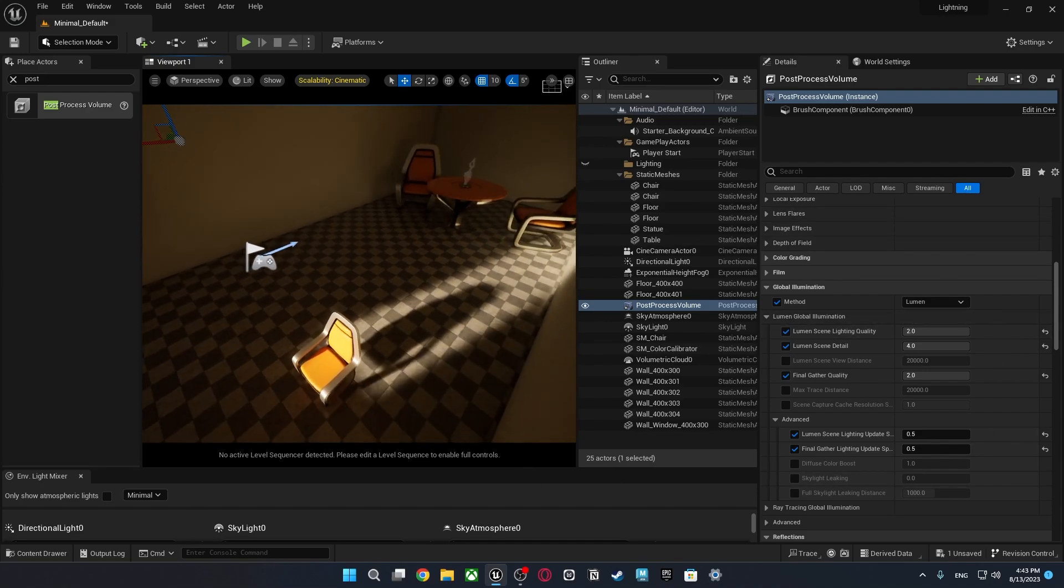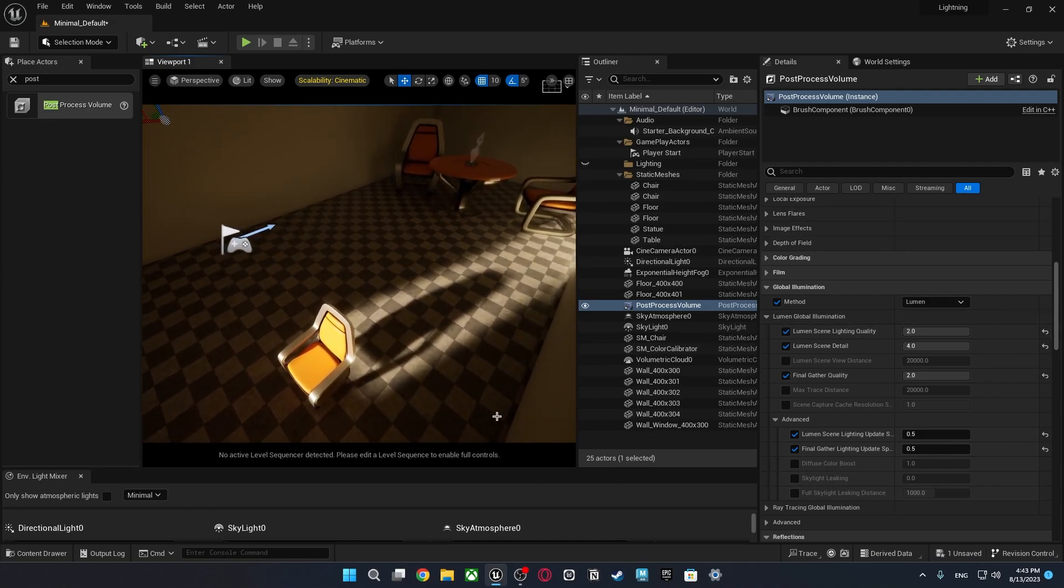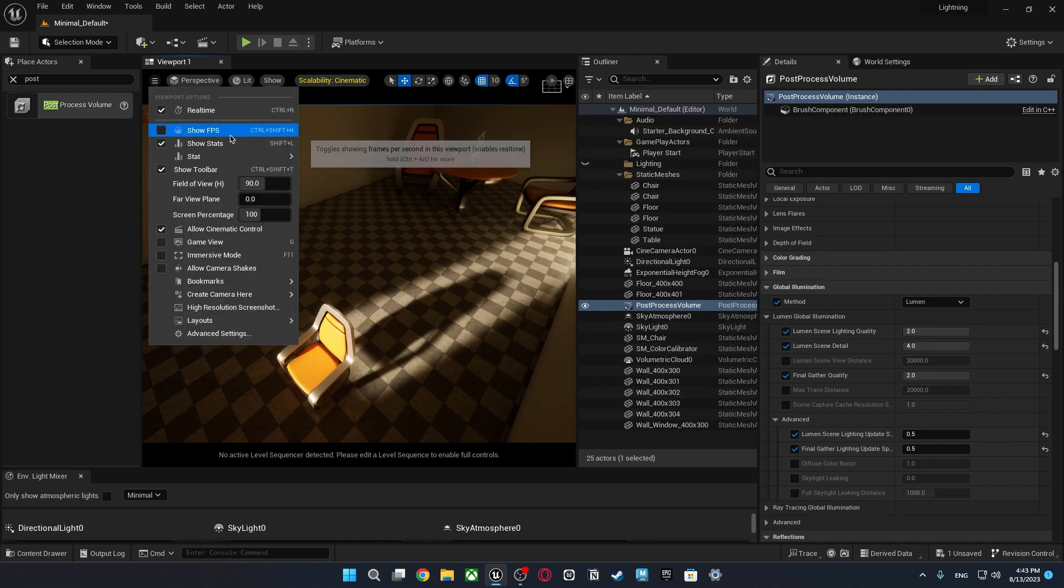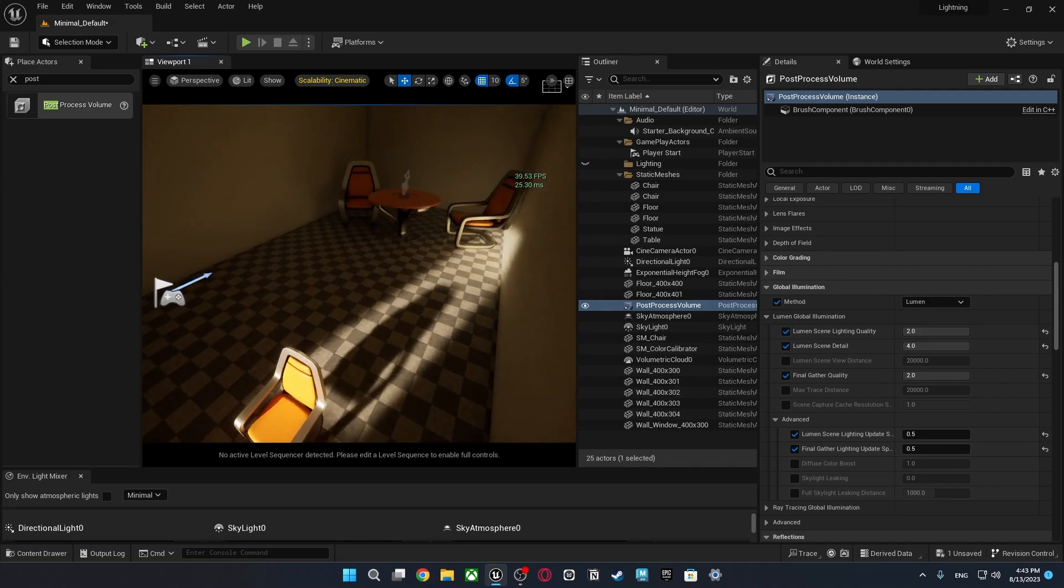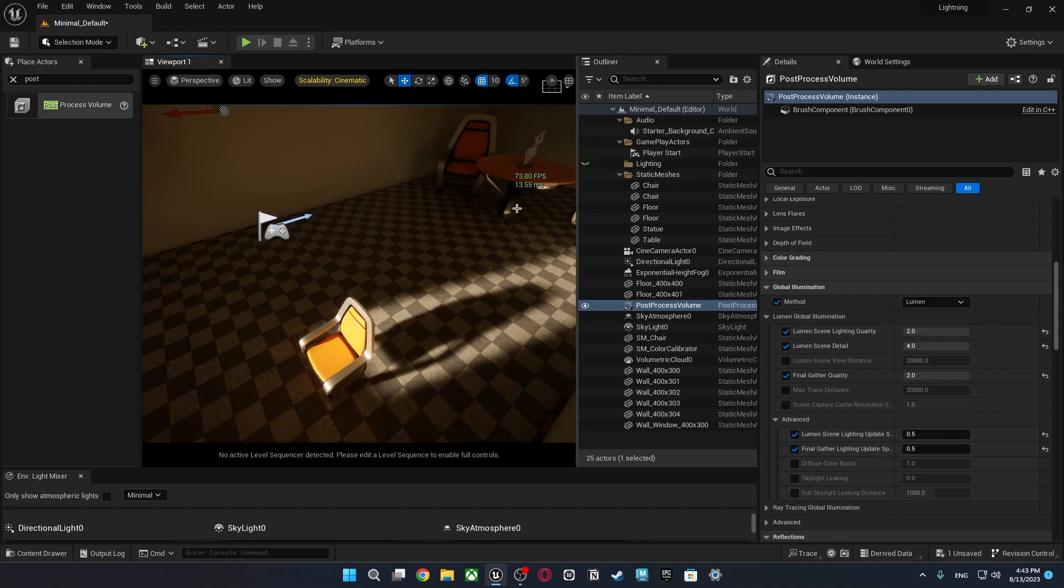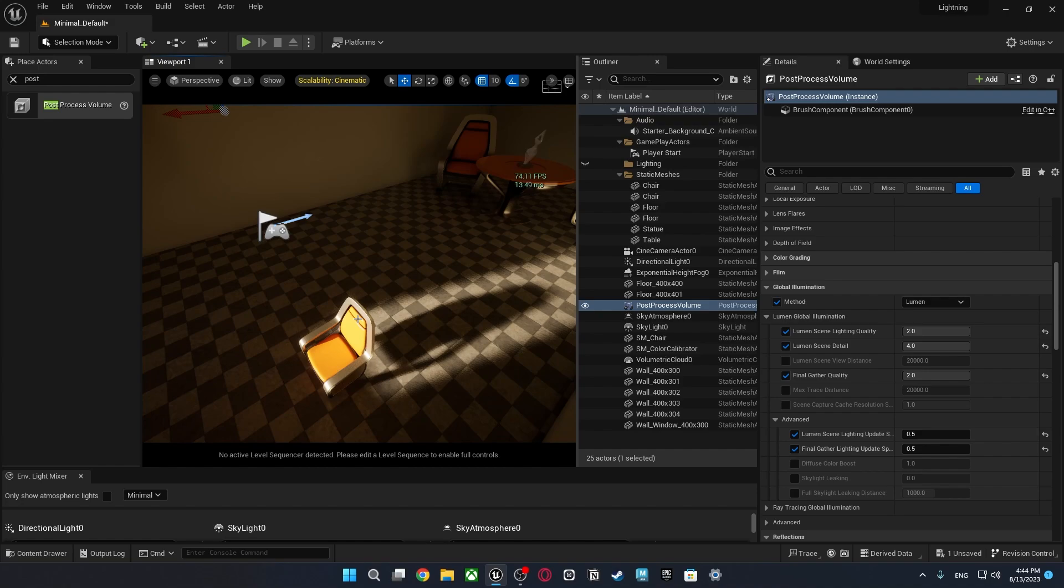So when you're using be careful about it. Maybe it's better if you just check show FPS and always check your performance. Is it good or bad. So you can adjust based on the performance.